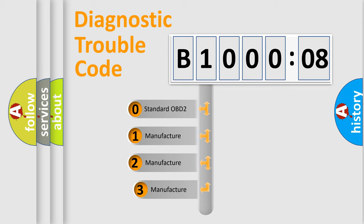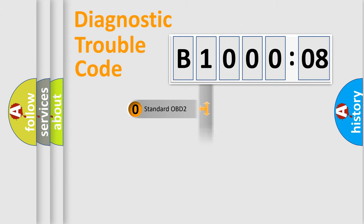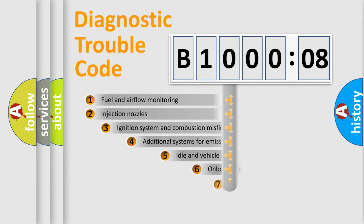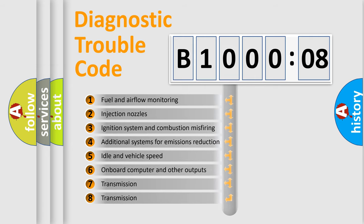If the second character is expressed as zero, it is a standardized error. In the case of numbers 1, 2, or 3, it is a more specific expression of the car-specific error. The third character specifies a subset of errors.